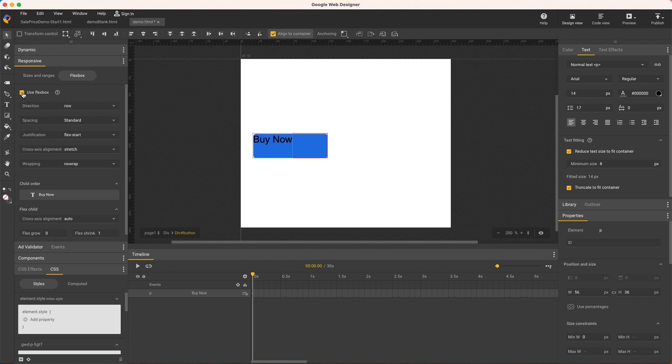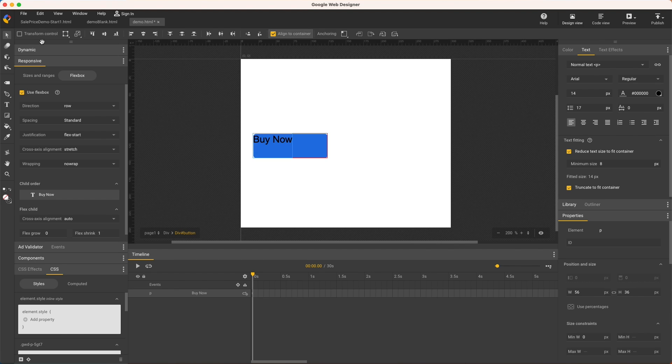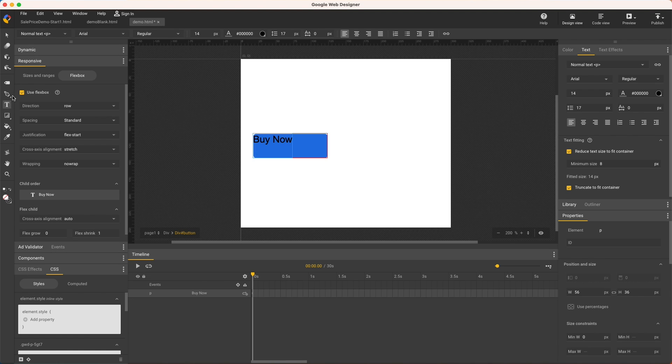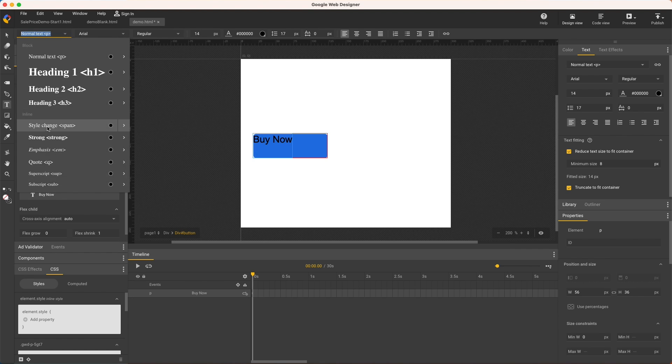A couple notes here, what's currently selected or not selected makes no difference. Flexbox is applied to the parent level element regardless, which in this case is the button div. Also, the text must be a paragraph or header element and not a span or any of these other text elements.